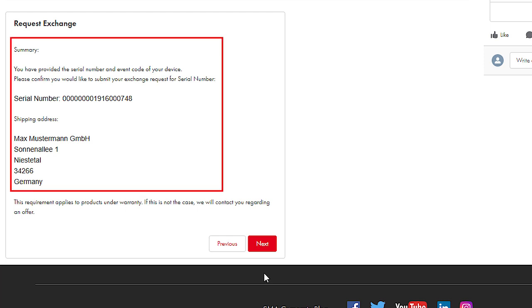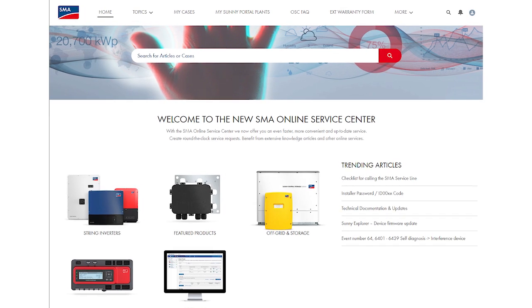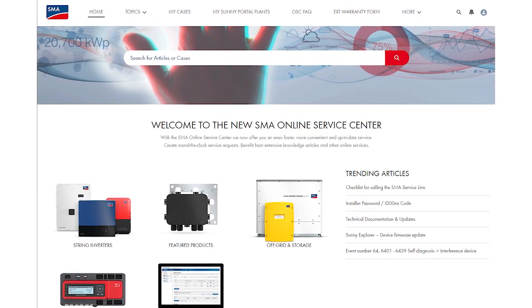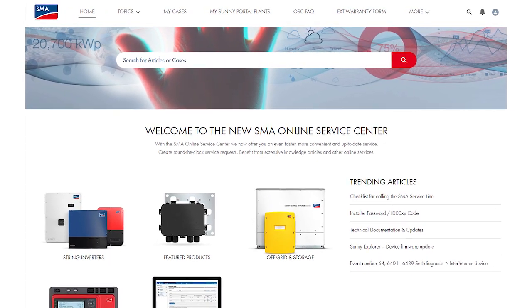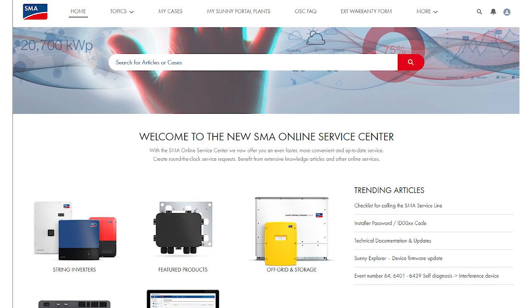Then you will see an overview of all your entered data. Thank you for your attention, and we are happy to welcome you to our new SMA Online Service Center.